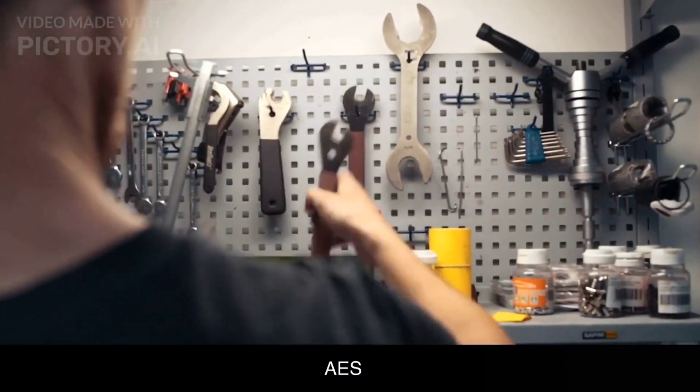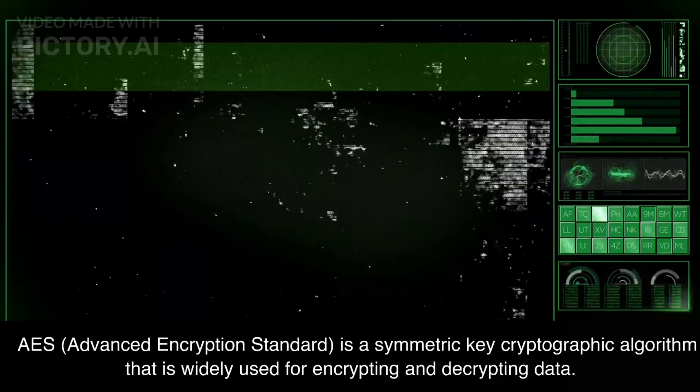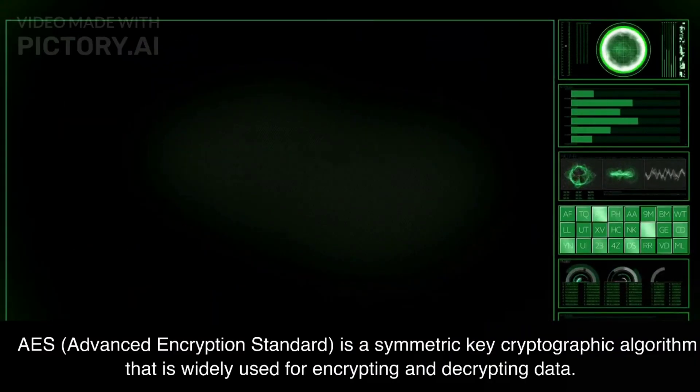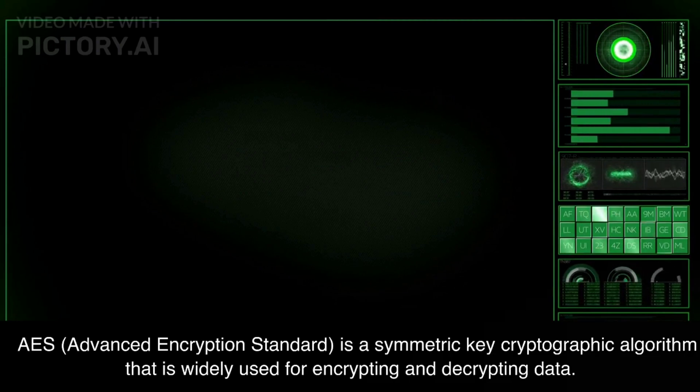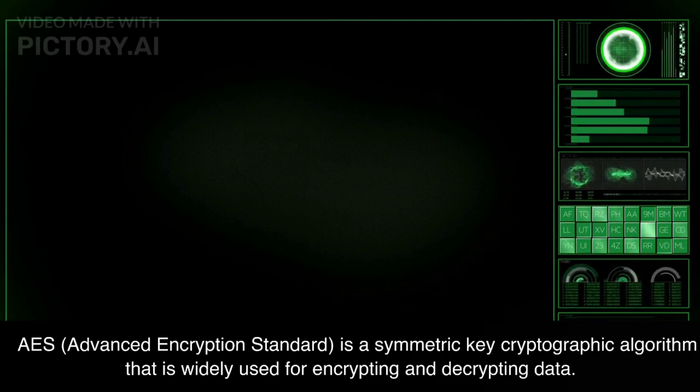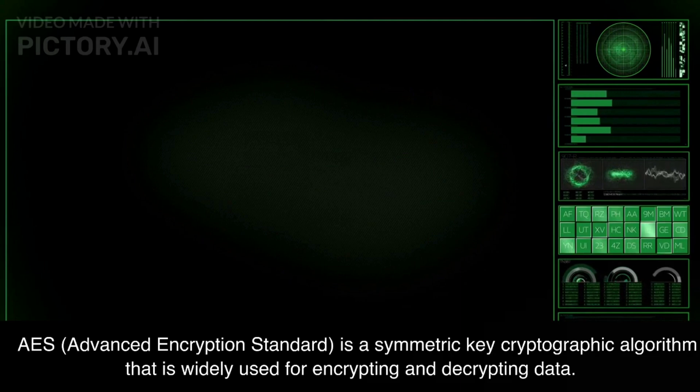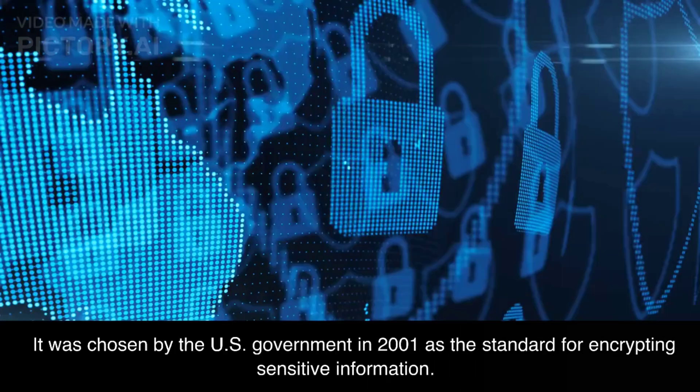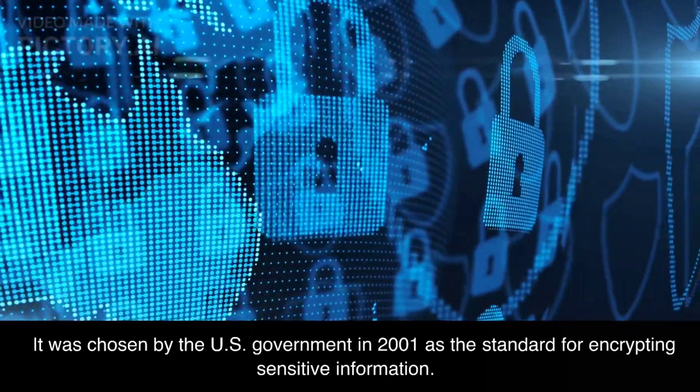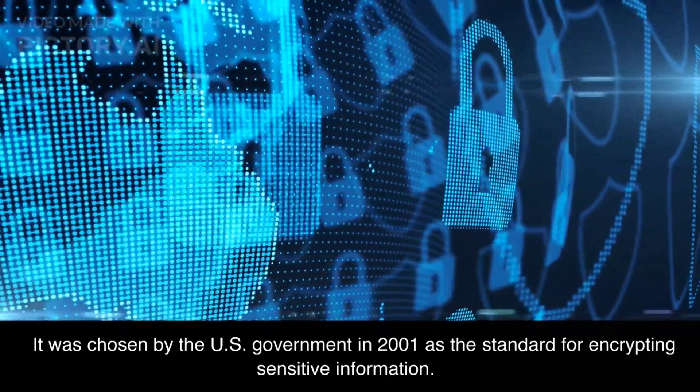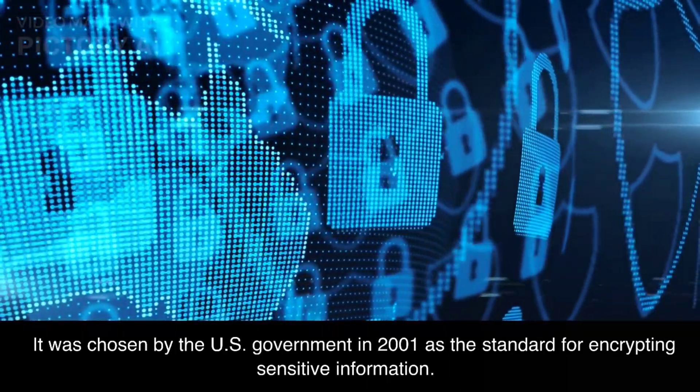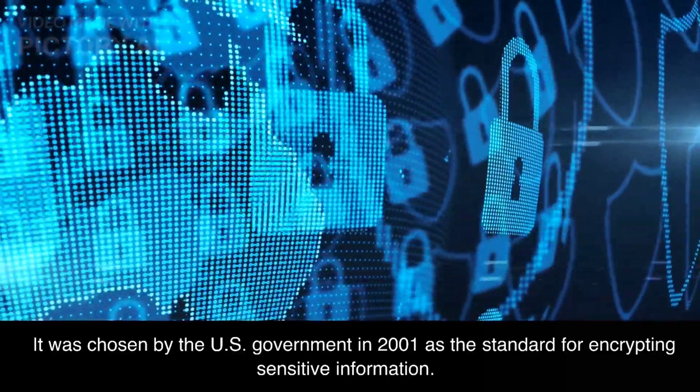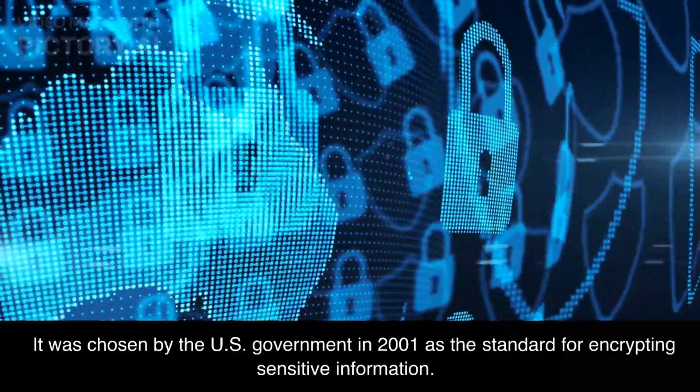AES, Advanced Encryption Standard, is a symmetric key cryptographic algorithm that is widely used for encrypting and decrypting data. It was chosen by the US government in 2001 as the standard for encrypting sensitive information.